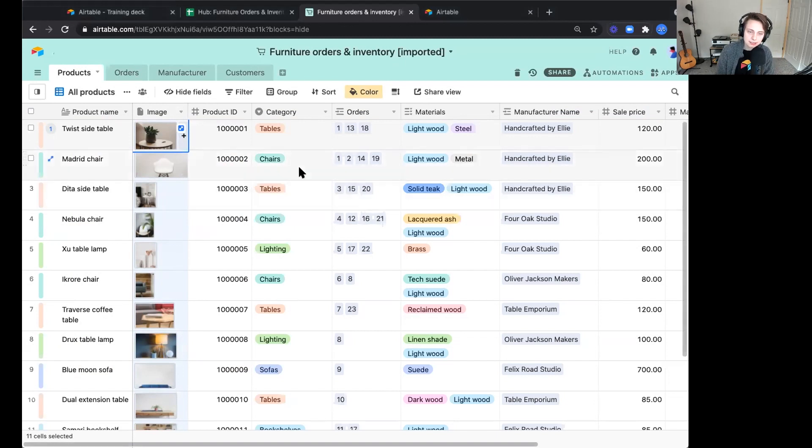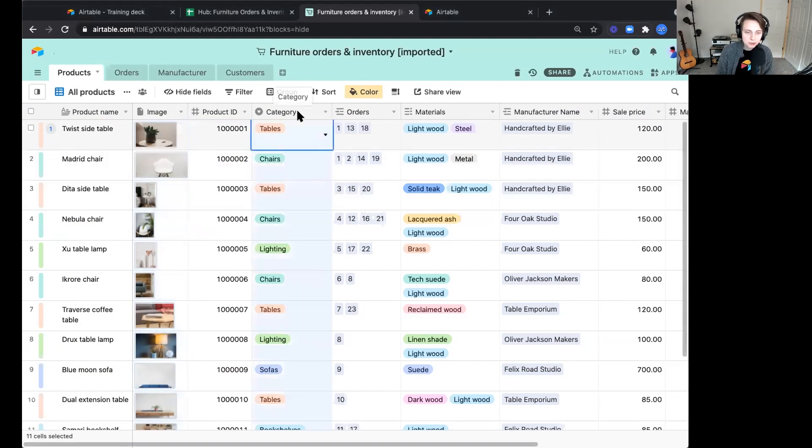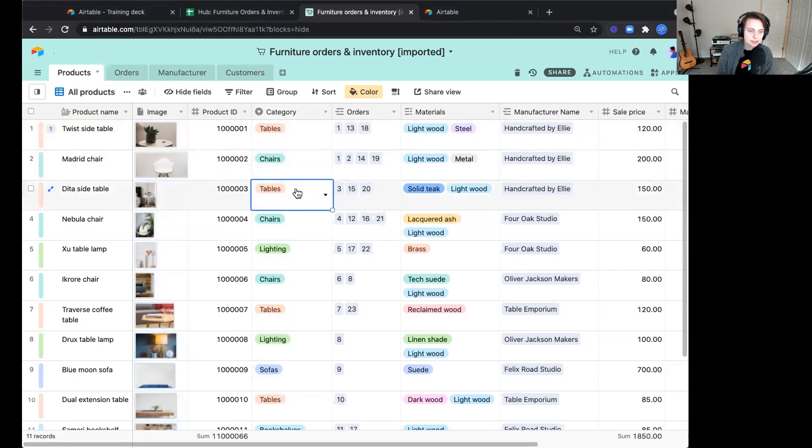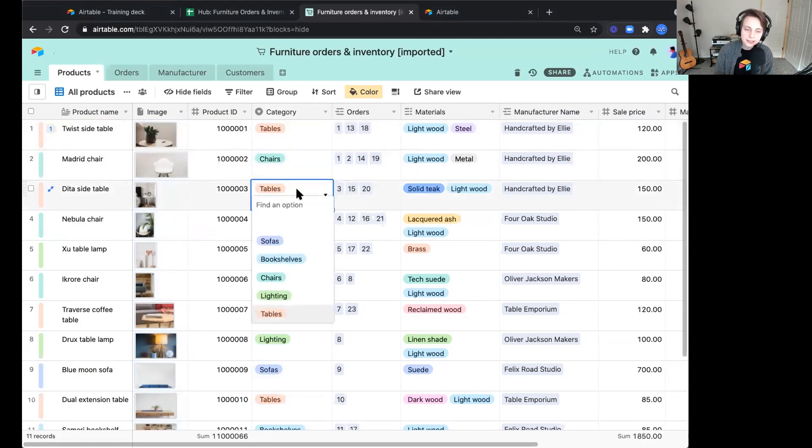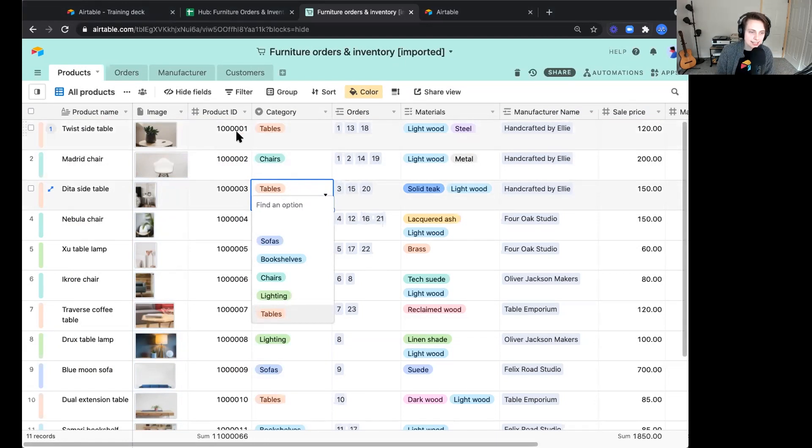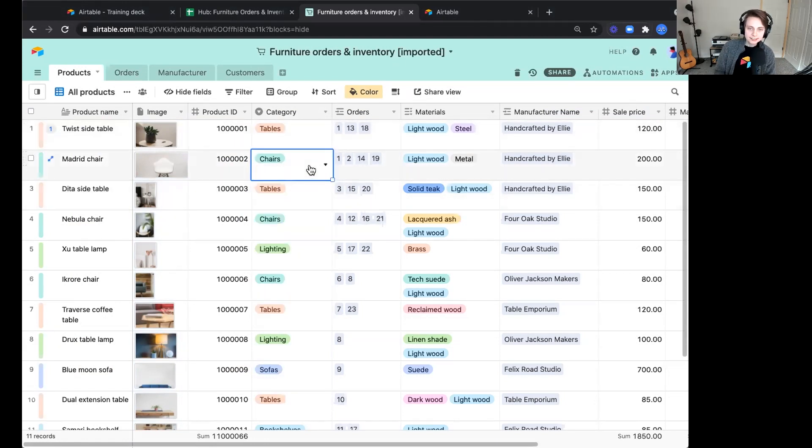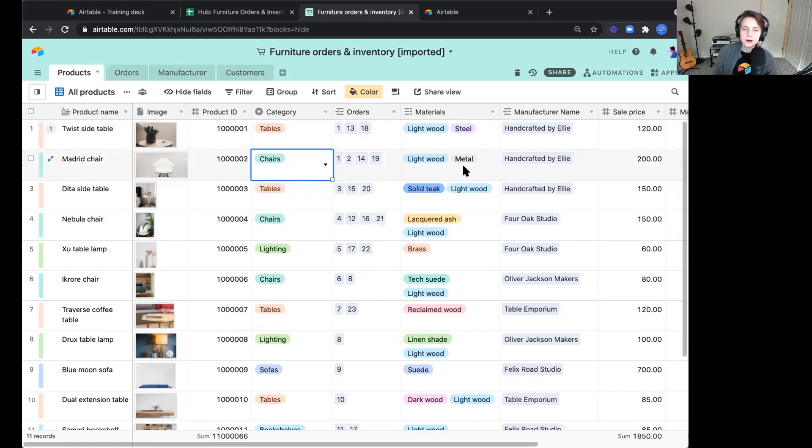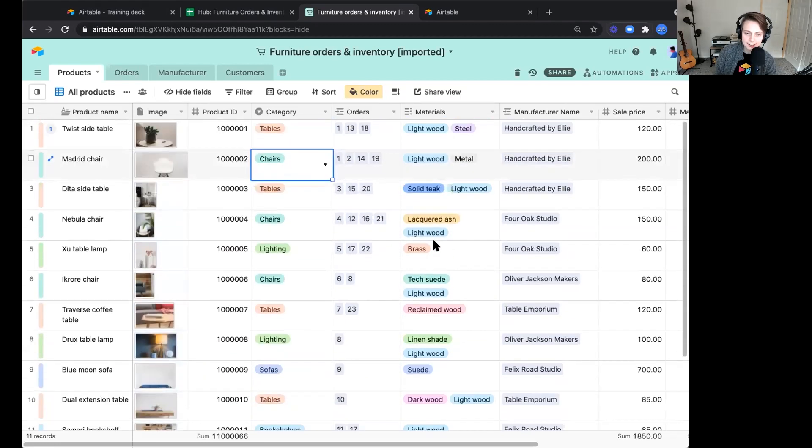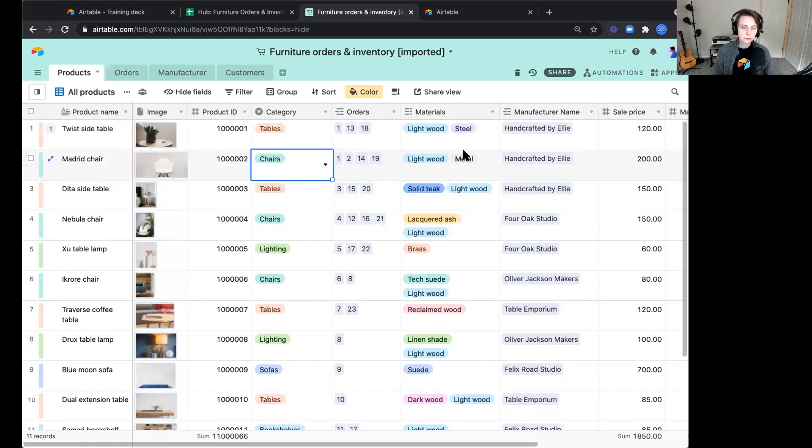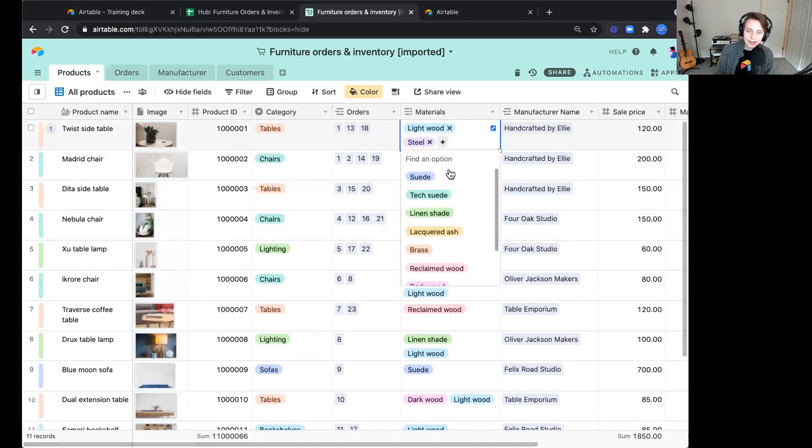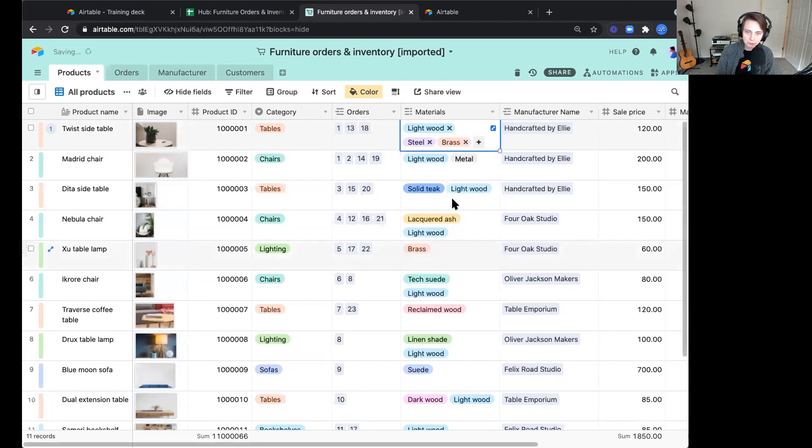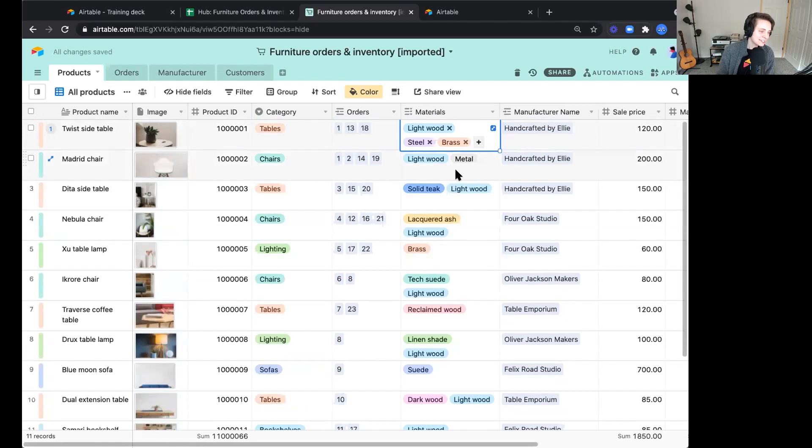There are other types of fields. Notice these colored tags here. These are select fields. We have a single select field here that lets us tag the category, the type of product that this is. So each table has a table tag. The materials also have that nice tag here, letting us know what type of materials are associated with each product. I can even go ahead and add, the twist side table has a little bit of brass here. So we're going to add that tag to that material.